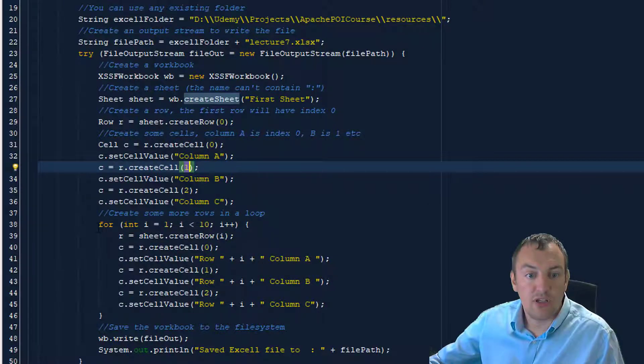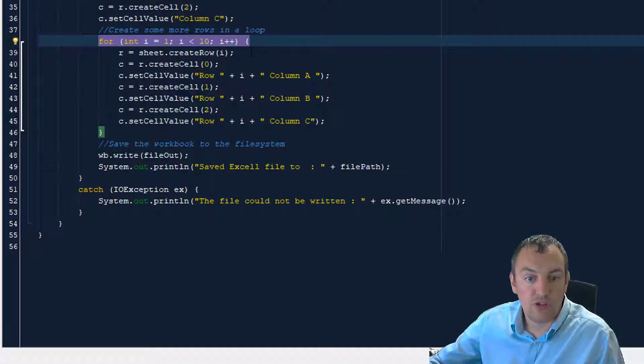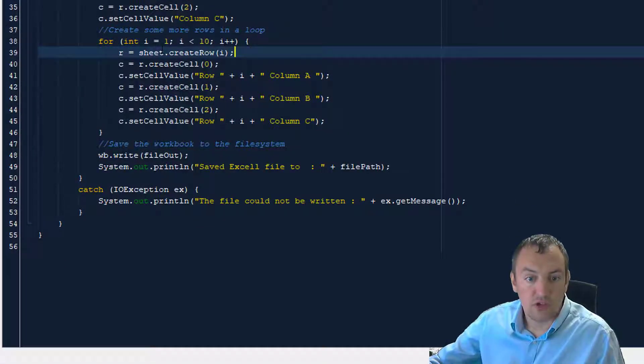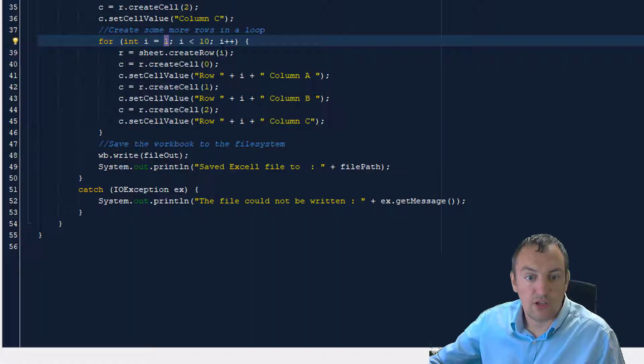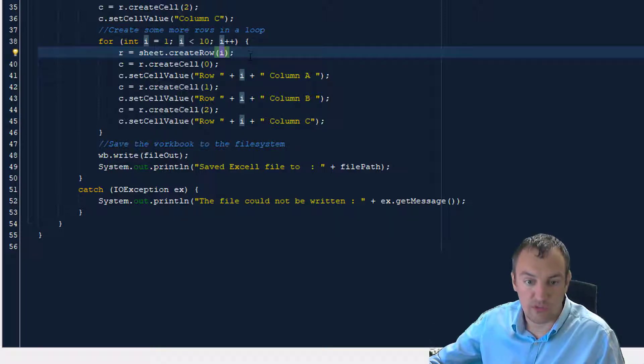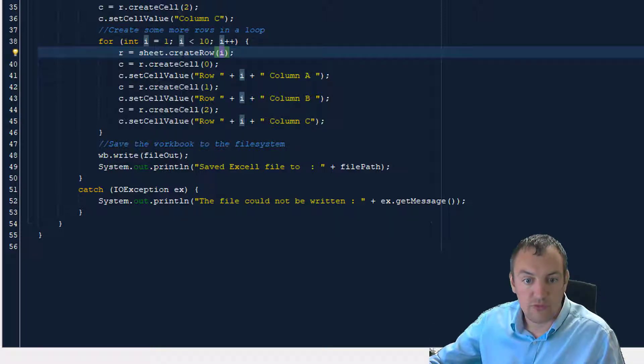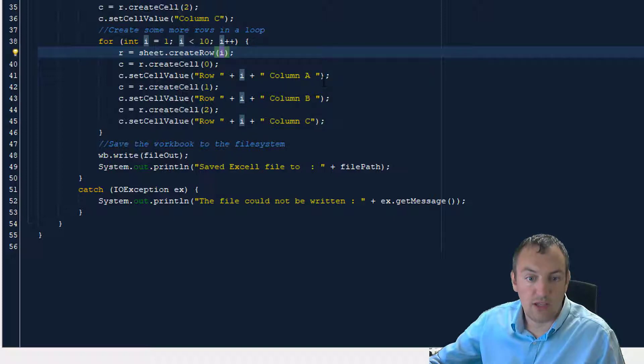And then we simply add 10 new rows. So we start with row 1, because our header row is row 0. So in the sheet, we create a new row at position 1, which is the second row. And then for each column, we create a cell, cell 0.